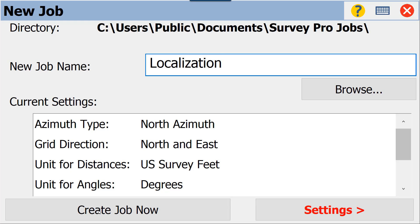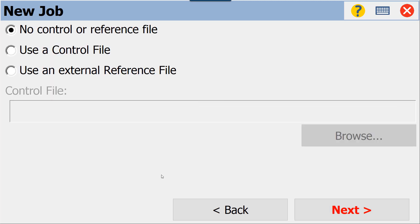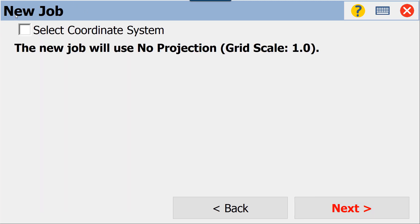From here we have the opportunity to create our job based on the default settings of our last job, or we can go through each setting menu one by one. We're going to go through our settings. Our general settings are all correct by default.